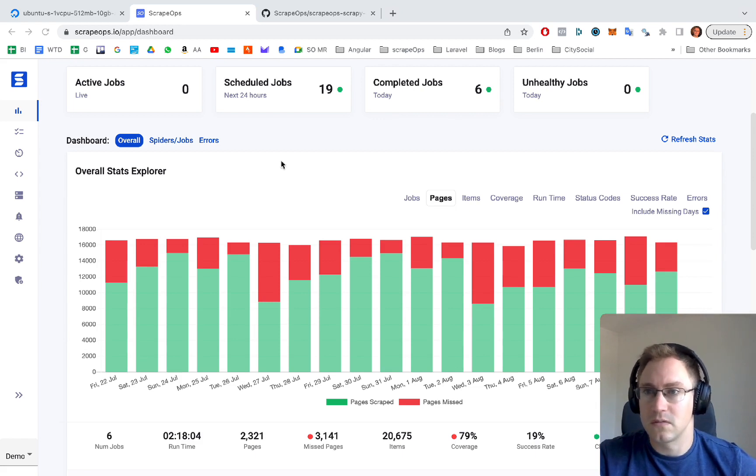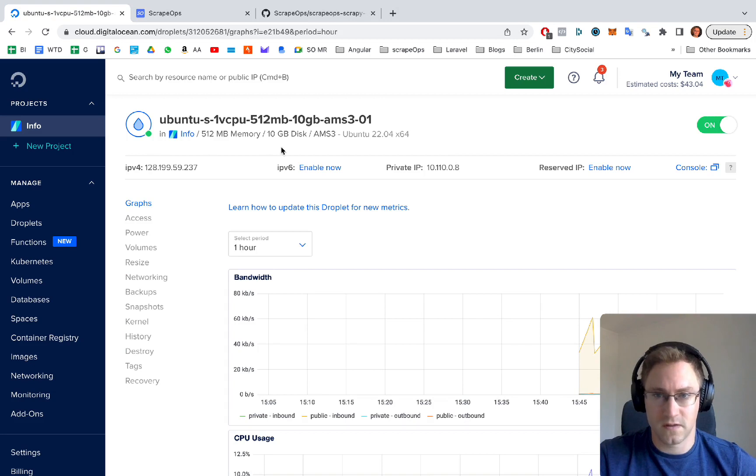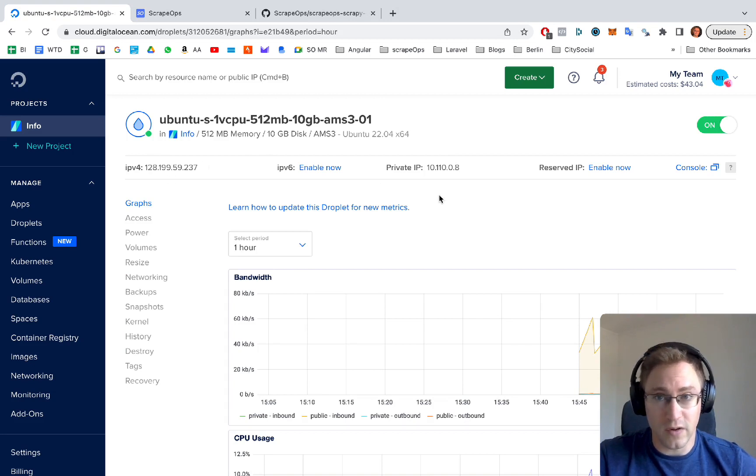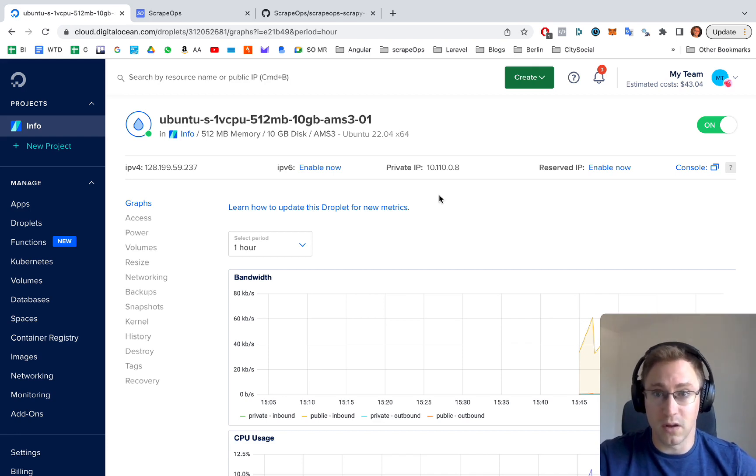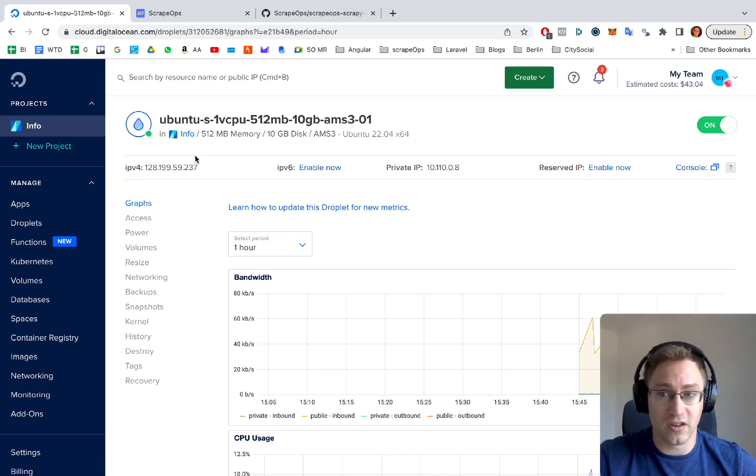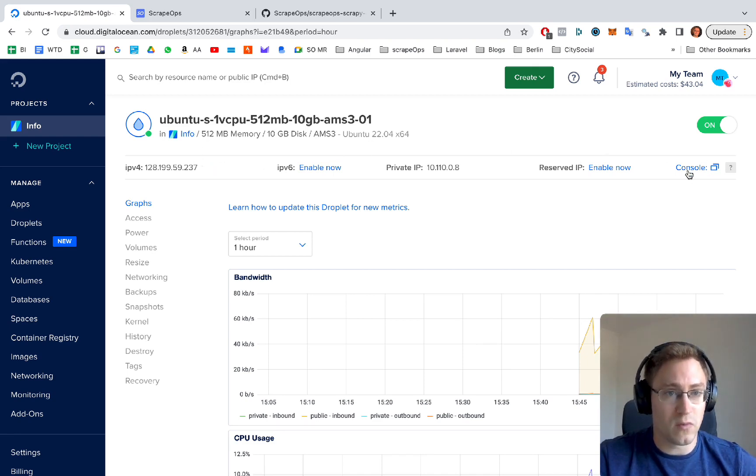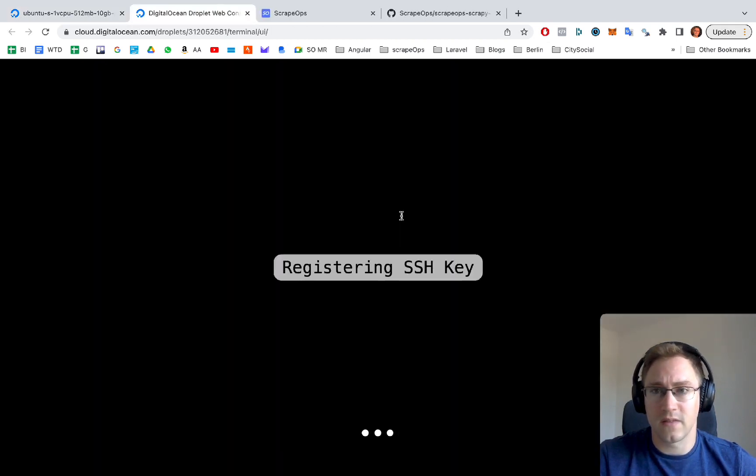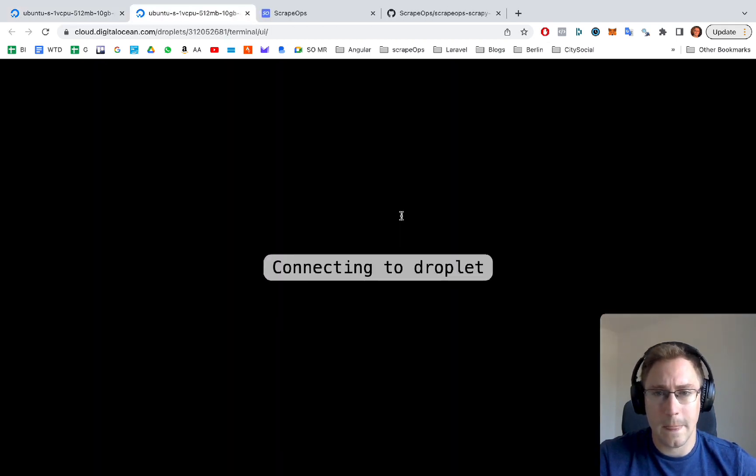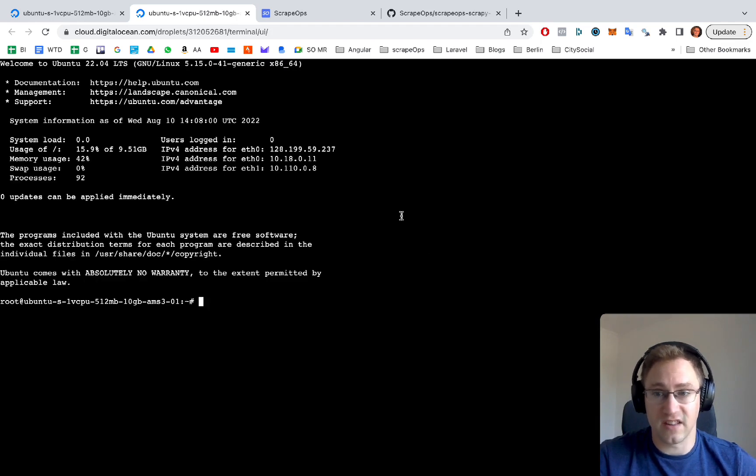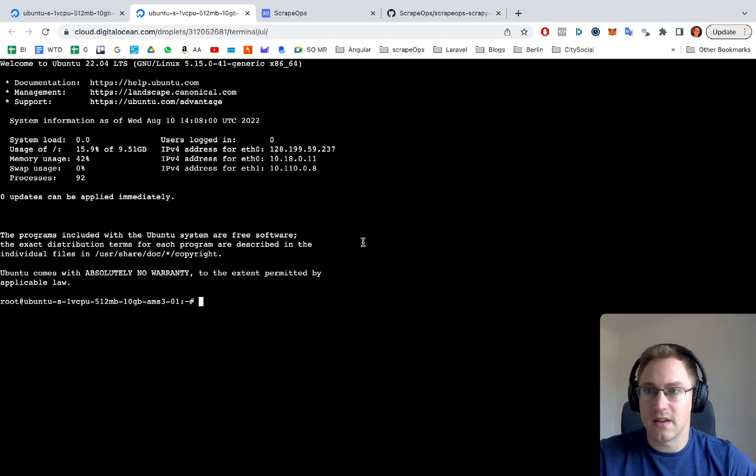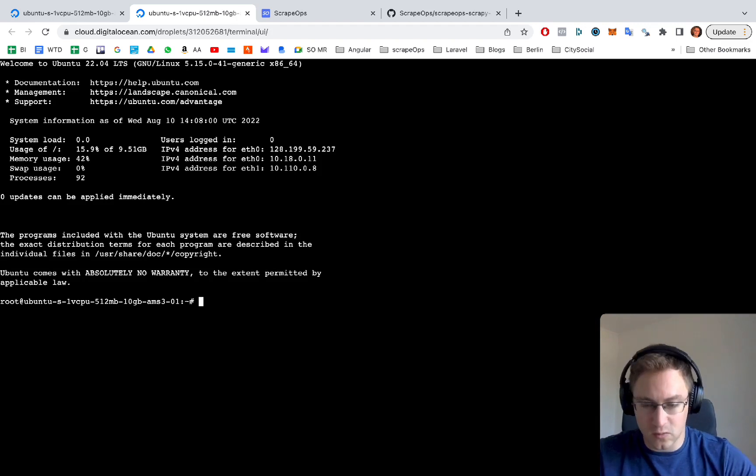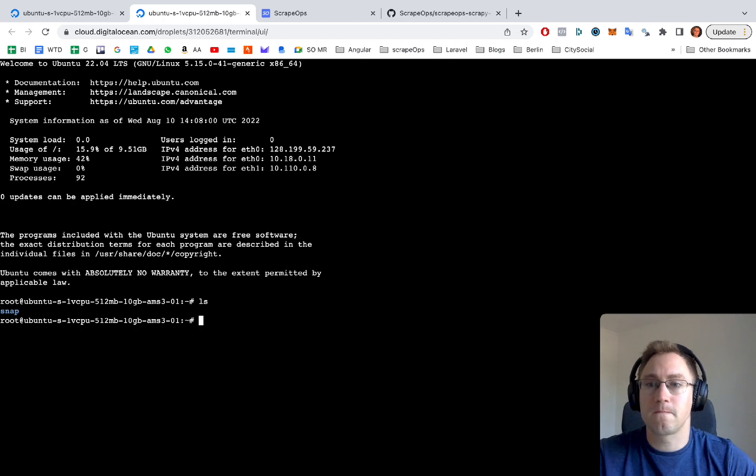To get started we have a brand new DigitalOcean server that's just been created. If you don't know how to create a DigitalOcean server we'll link that in a separate video in the description below. We go into our DigitalOcean droplet and click the console button here. This opens up a new window. You can also SSH onto this machine if you wish but this way is simpler for now.